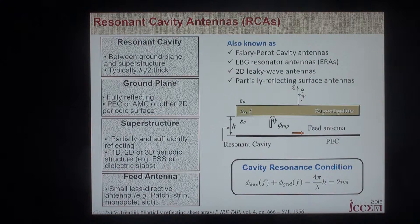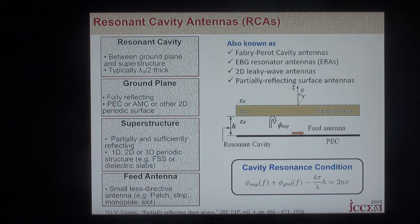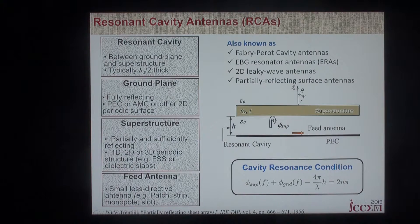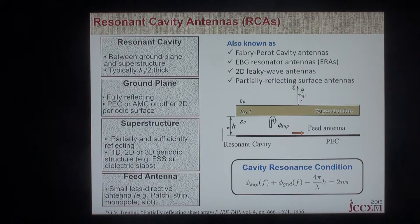The most interesting part of the antenna is the superstructure. The superstructure has to be partially reflecting and sufficiently reflecting. There are a lot of choices for the superstructure — it can be inspired by 1D periodic structures, a 2D printed planar structure, a combination of those, or part of a 3D periodic structure like the woodpile structure we saw before.